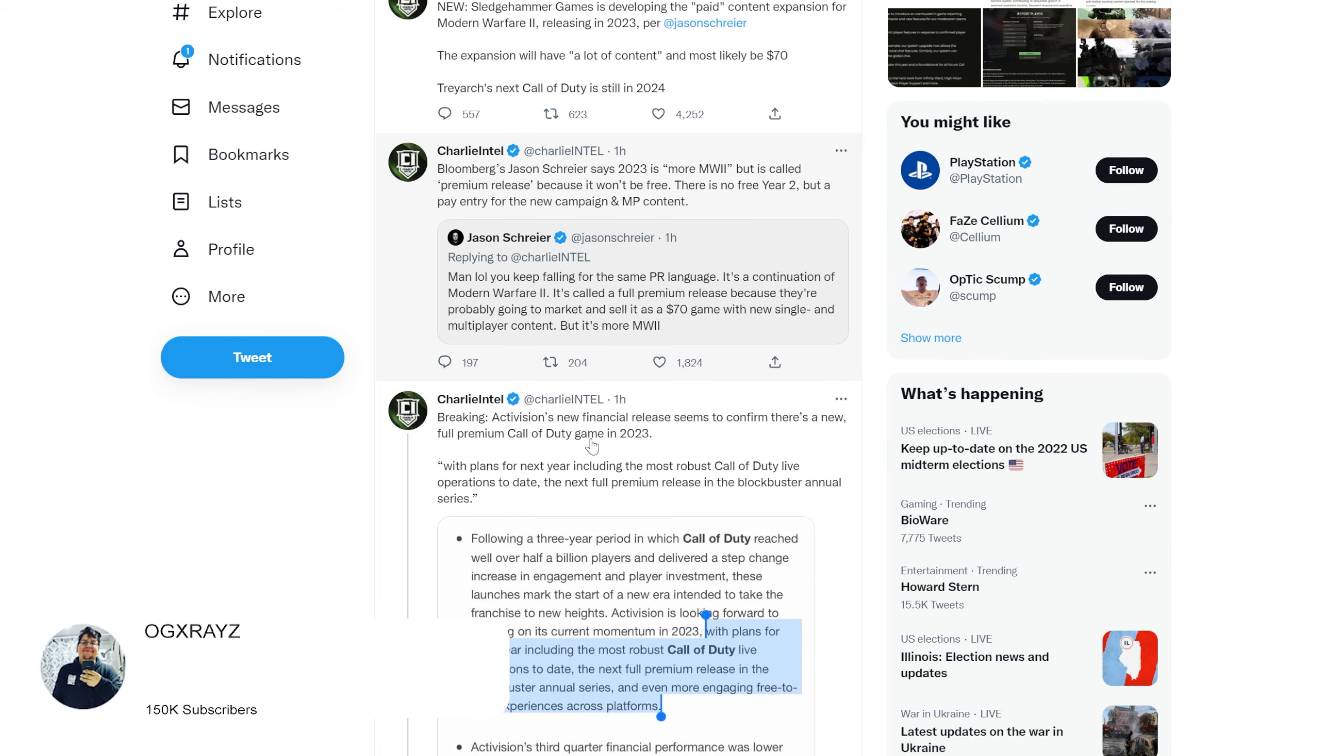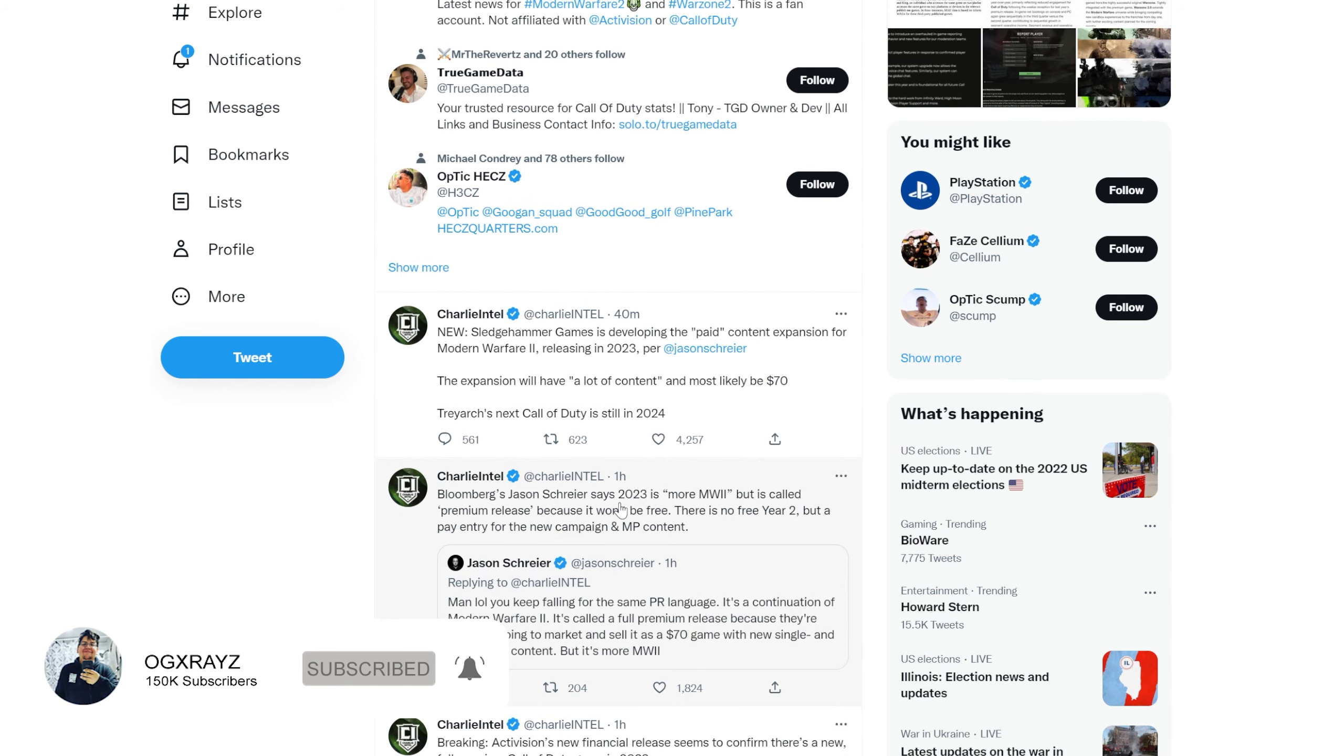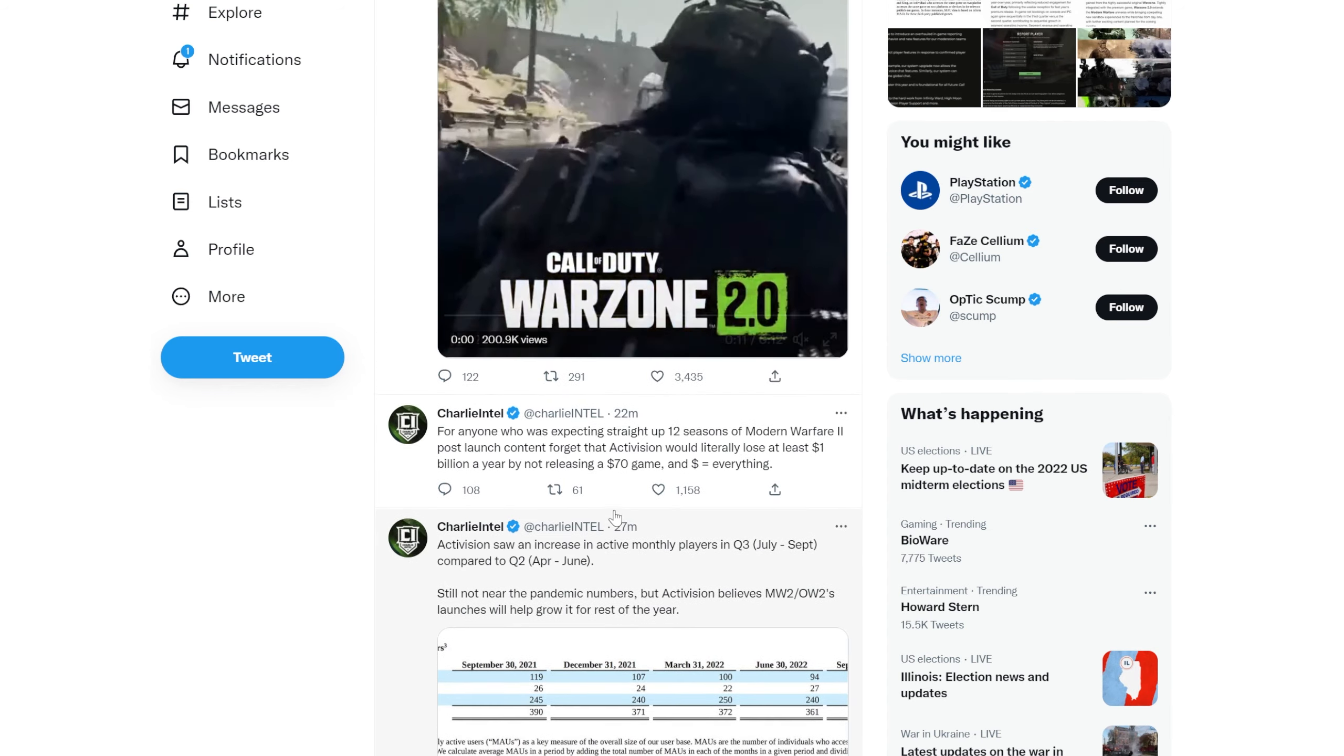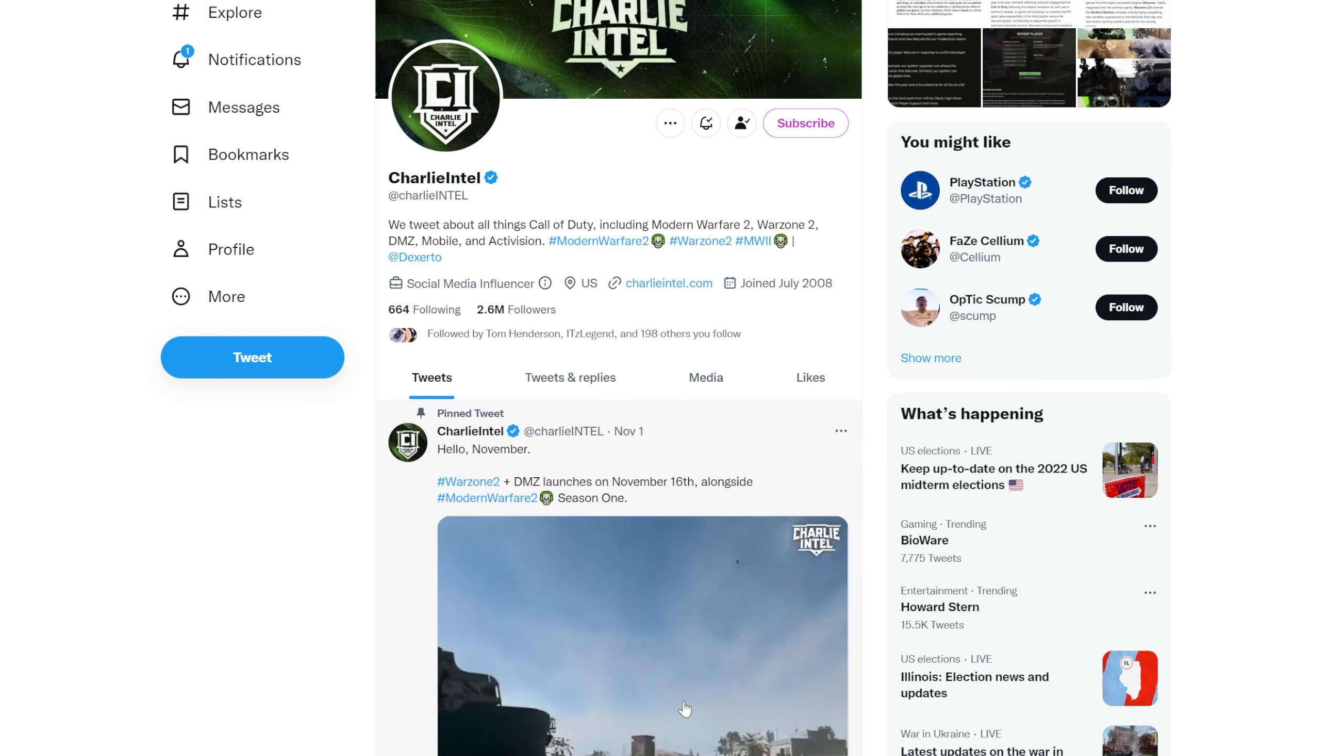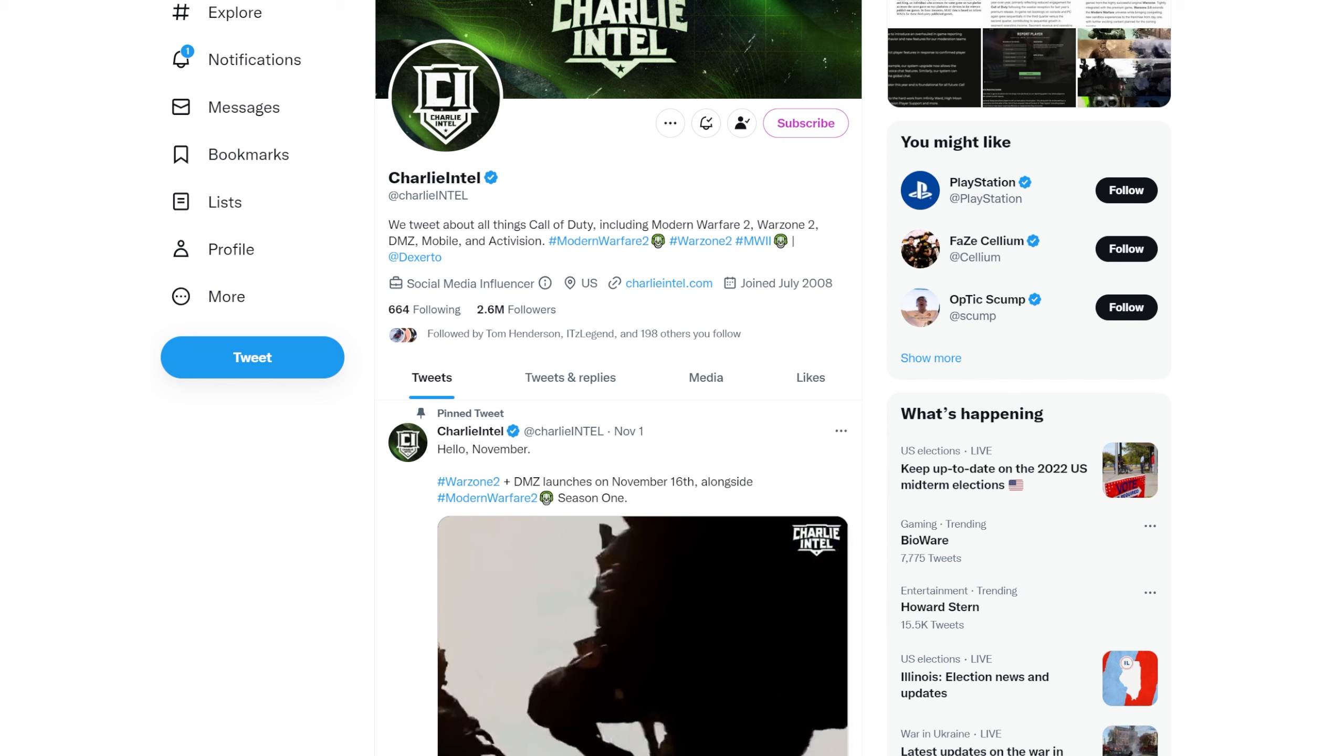If you're new, make sure to subscribe with notifications on so you don't miss a single upload. If you guys want to support the channel directly, you can check out my sponsor Control Freak game controllers - I use them every time I play. Code OG X-Rays gets you a discount, link down below, or through my Amazon influencer page. Thank you so much for watching, I'll see you guys next time. Follow me on Twitter at OG X-Rays if you want to talk, interact, see what I'm up to, or just say hey. You guys take care, I'm out.